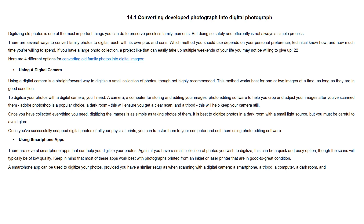Using a digital camera is a straightforward way to digitize a small collection of photos, though not highly recommended. This method works best for one or two images at a time, as long as they are in good condition. To digitize your photos with a digital camera, you will need a camera, a computer for storing and editing your images, photo editing software such as Adobe Photoshop, a dark room to ensure you get a clear scan, and a tripod to help keep your camera still.